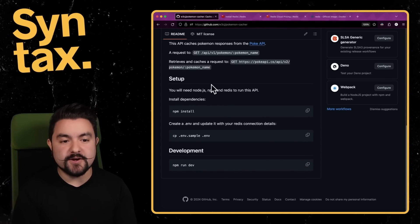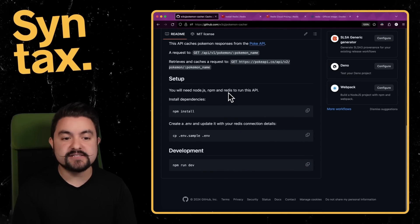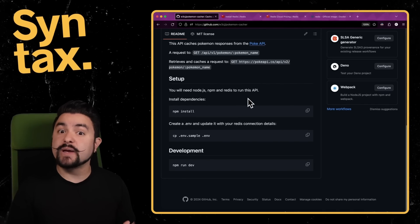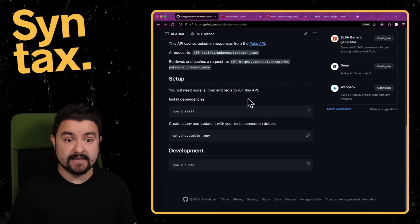To run this locally, I would need Node, NPM, and Redis. I don't have Redis, so there's a few ways to go about getting it.